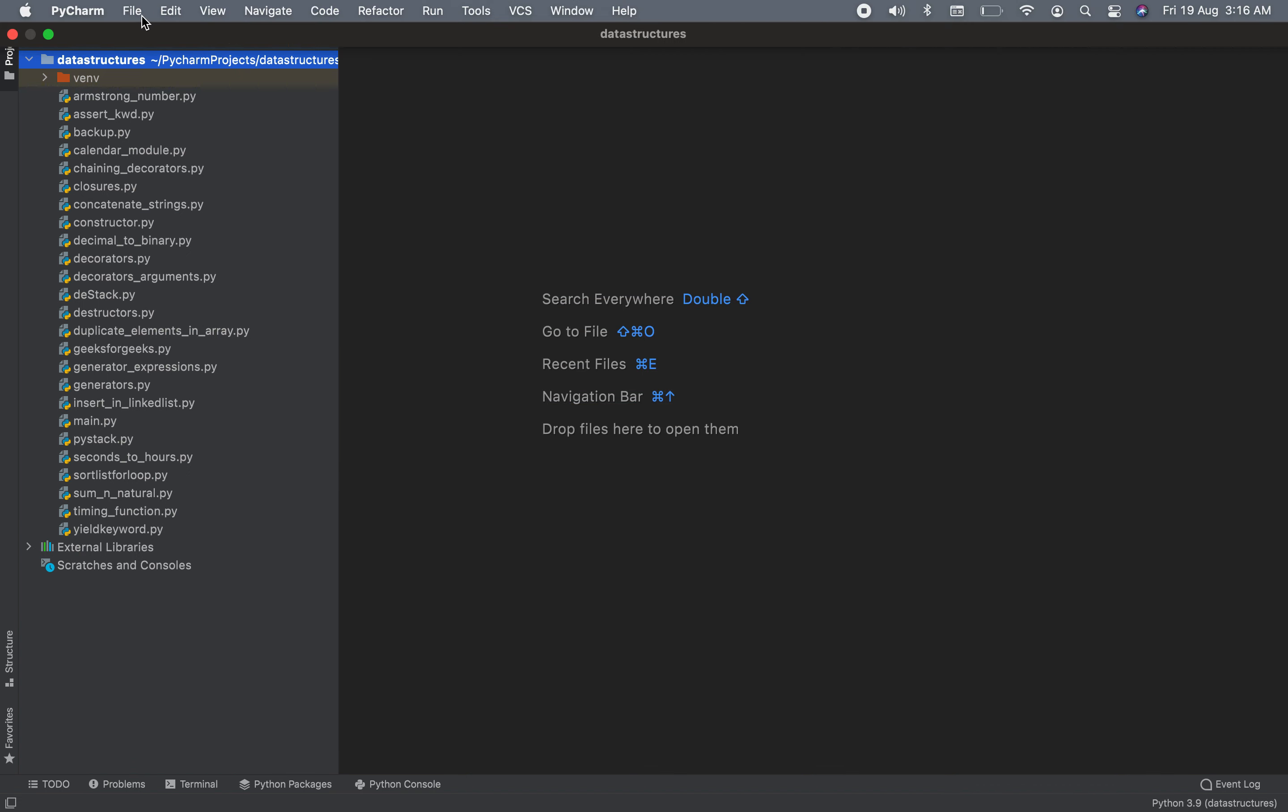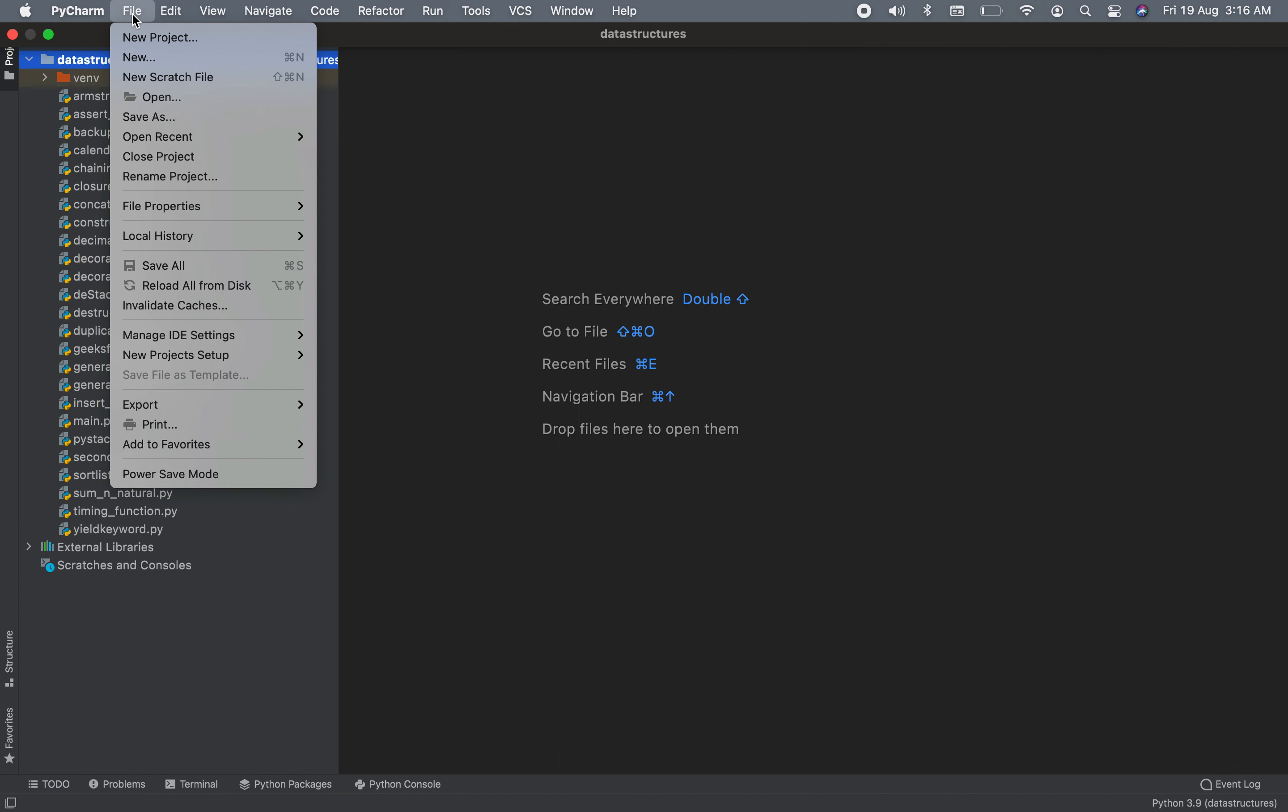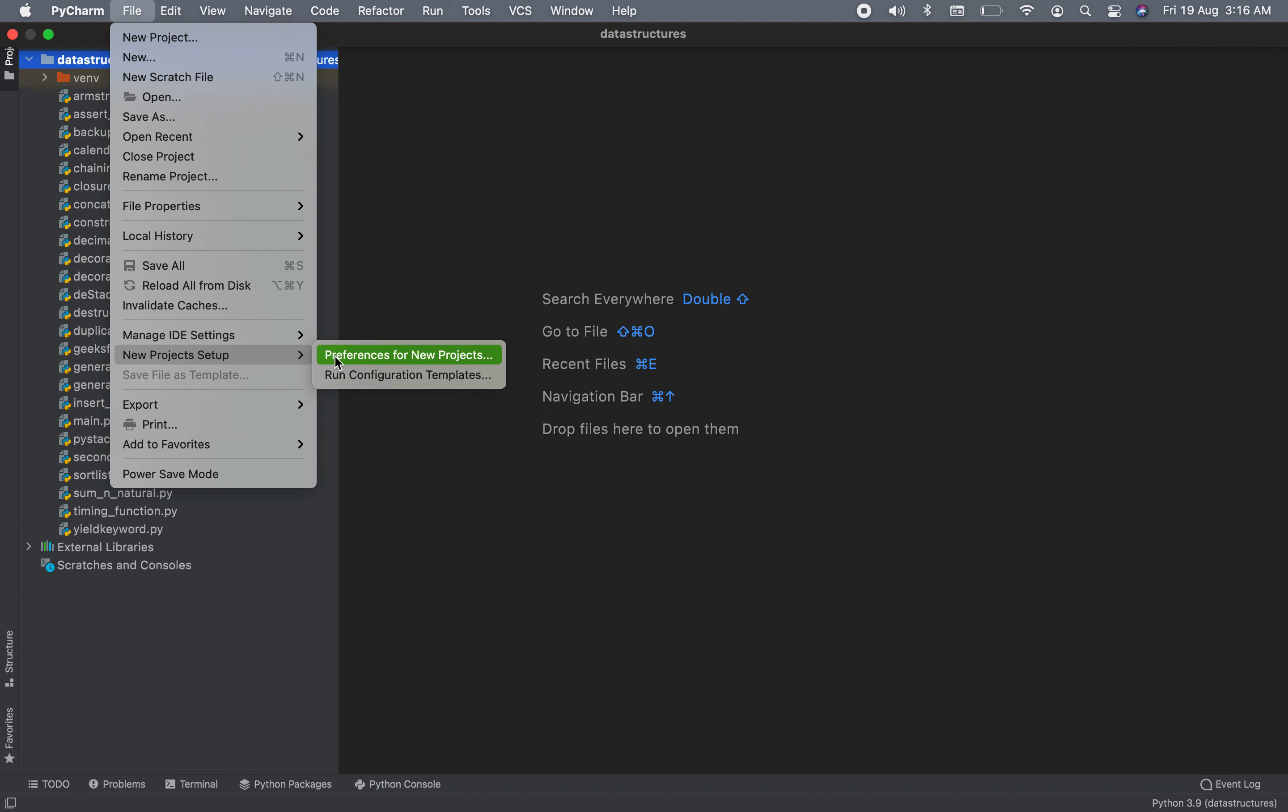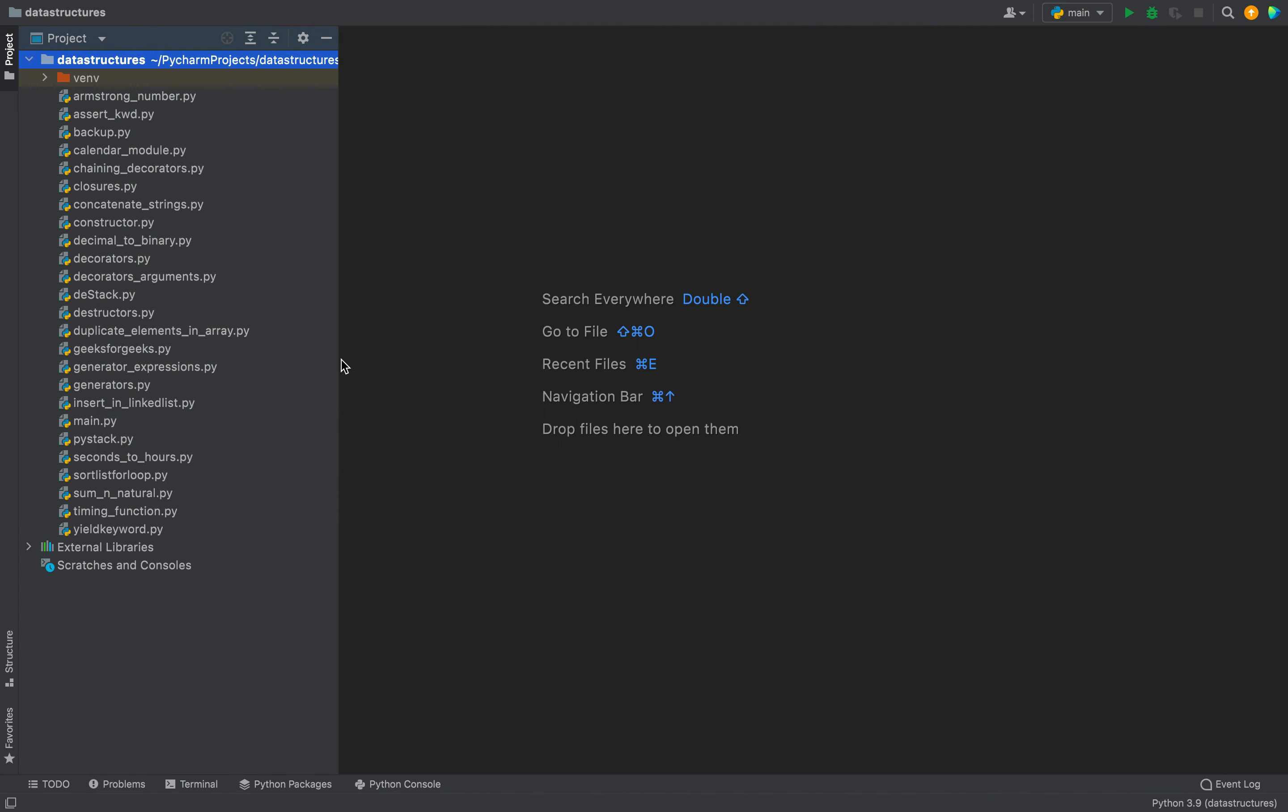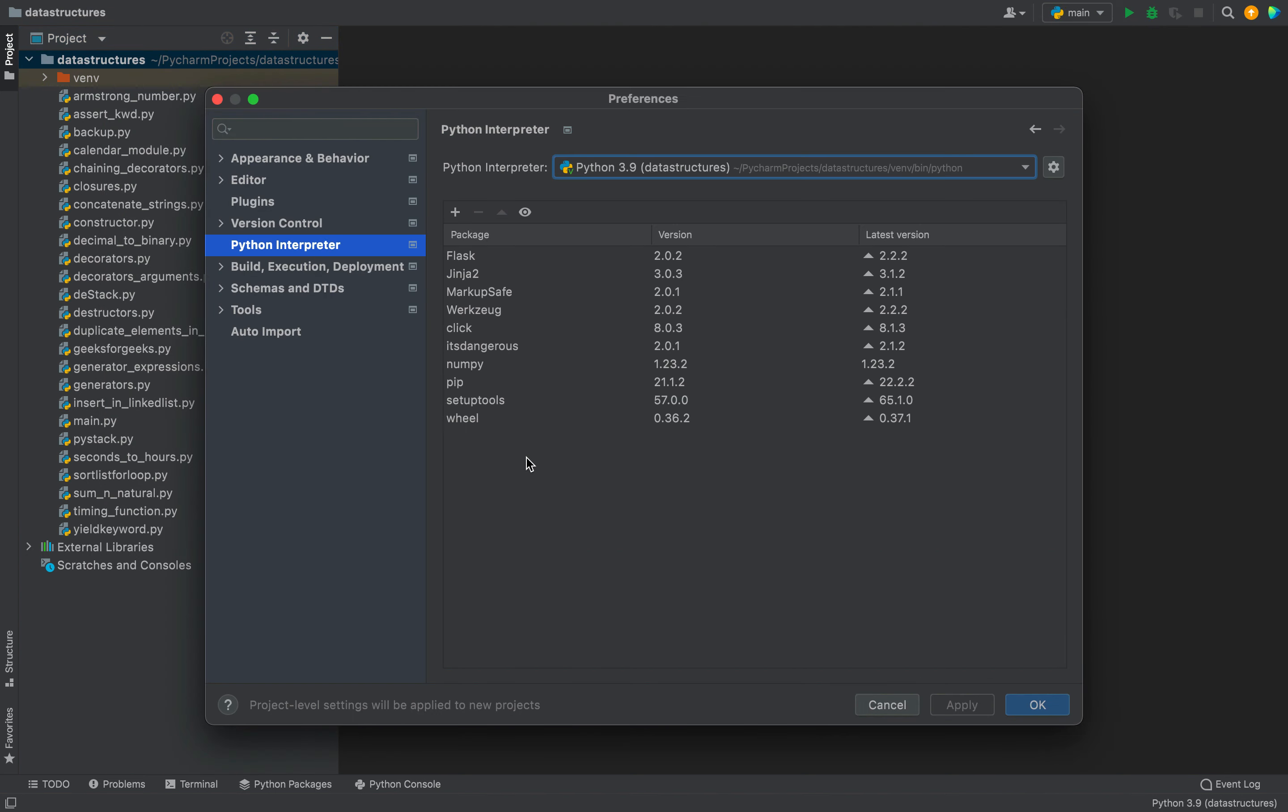In method number one you just have to click on the file menu item. Then you need to go to this new project setup item. Within new project setup you need to click on preferences for new projects. The preferences dialog has opened.